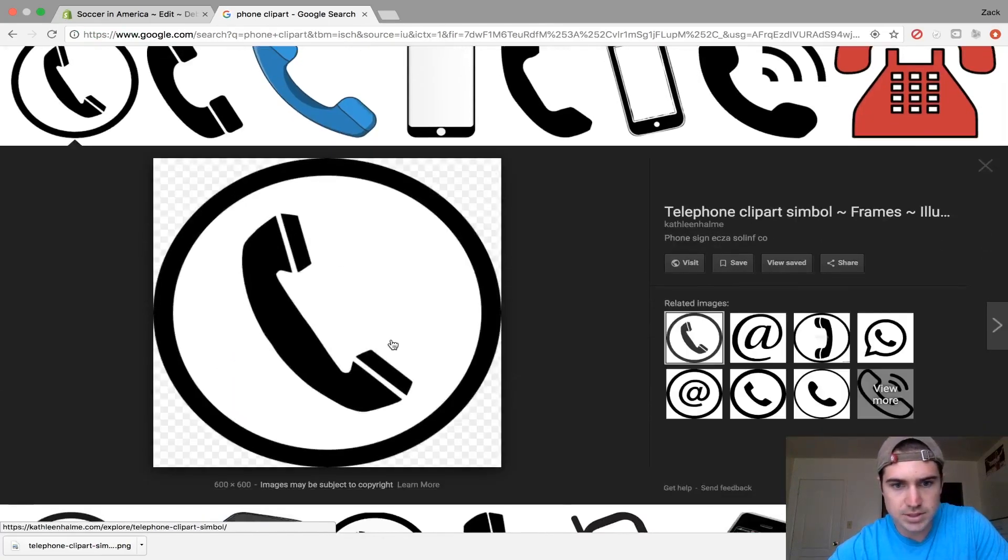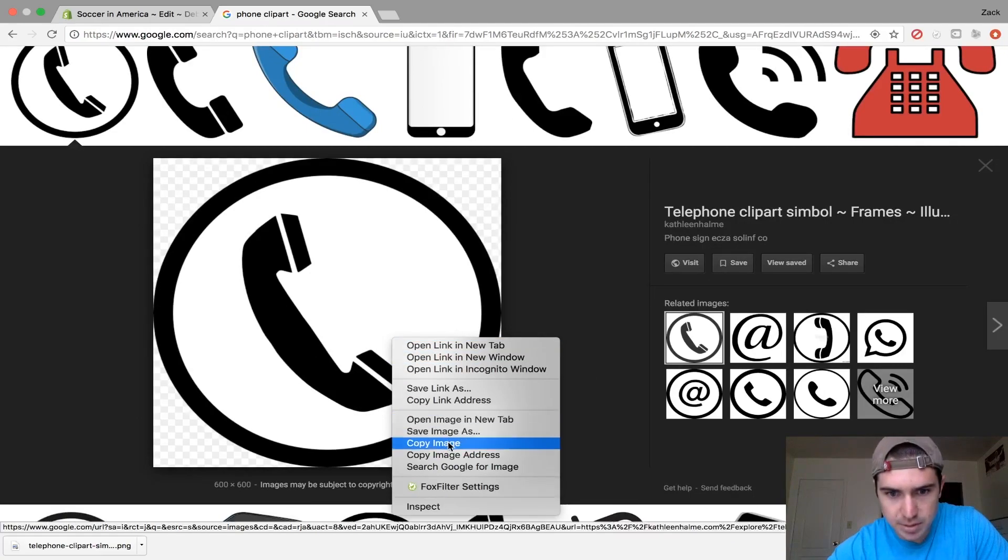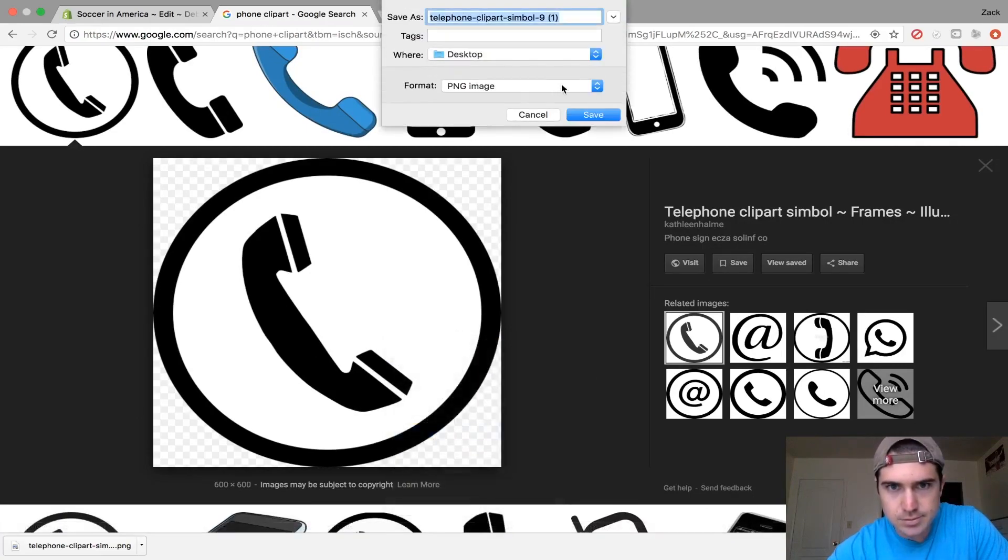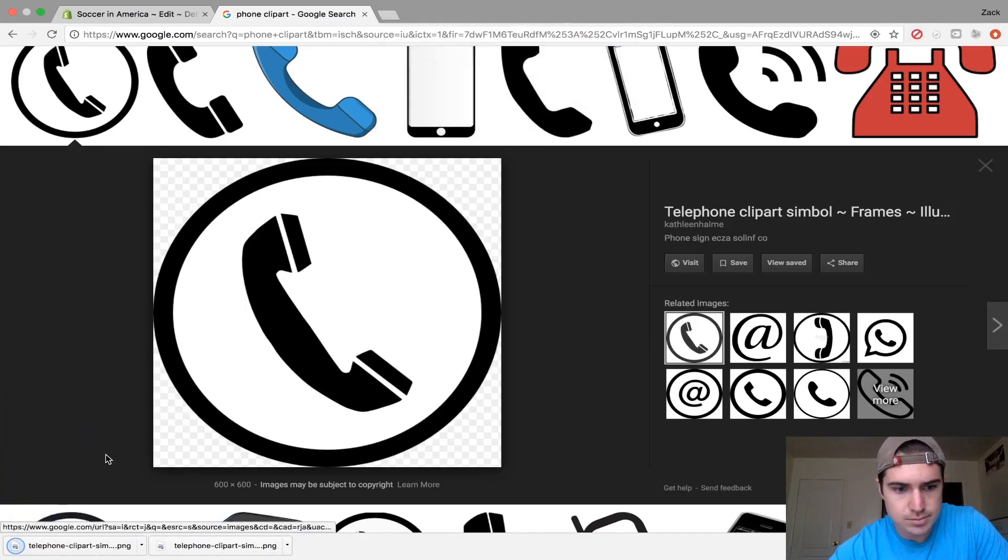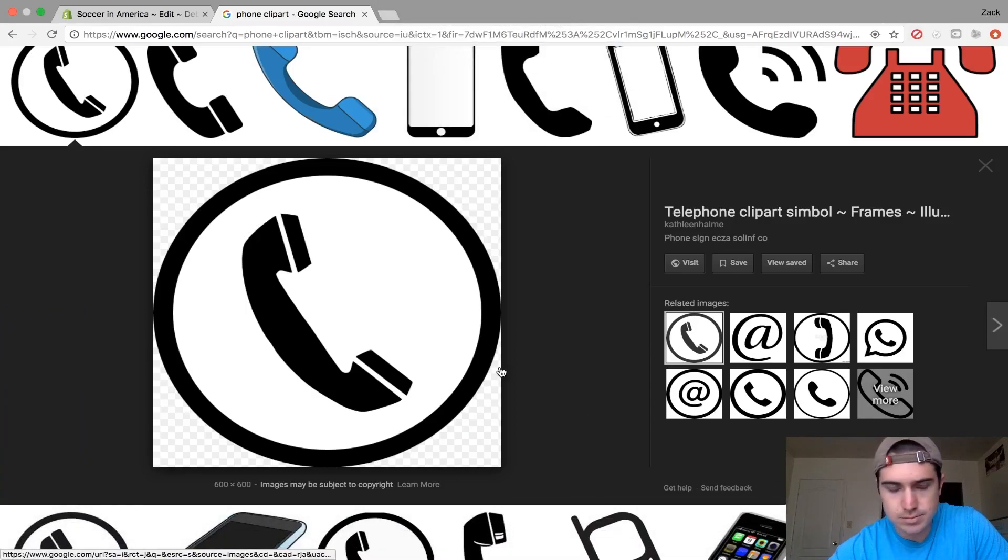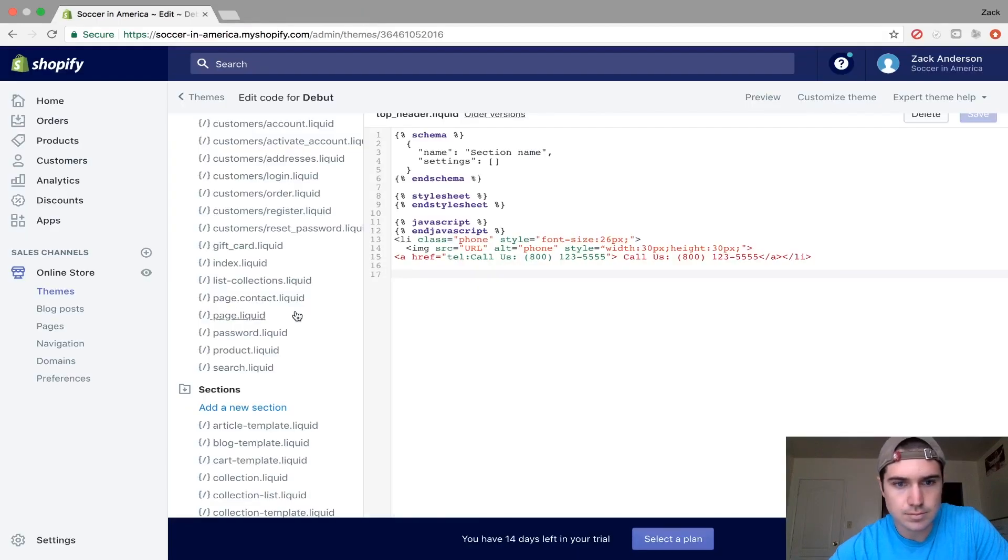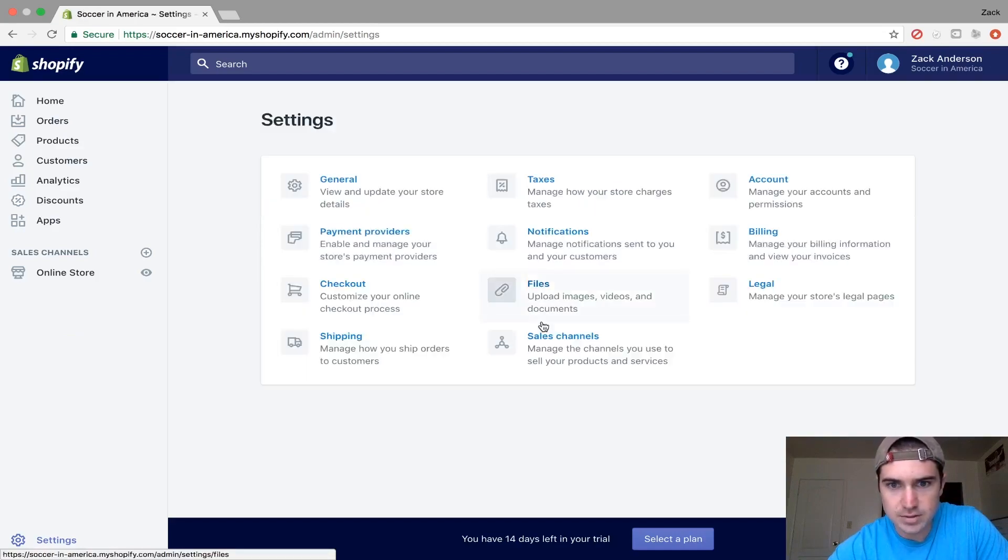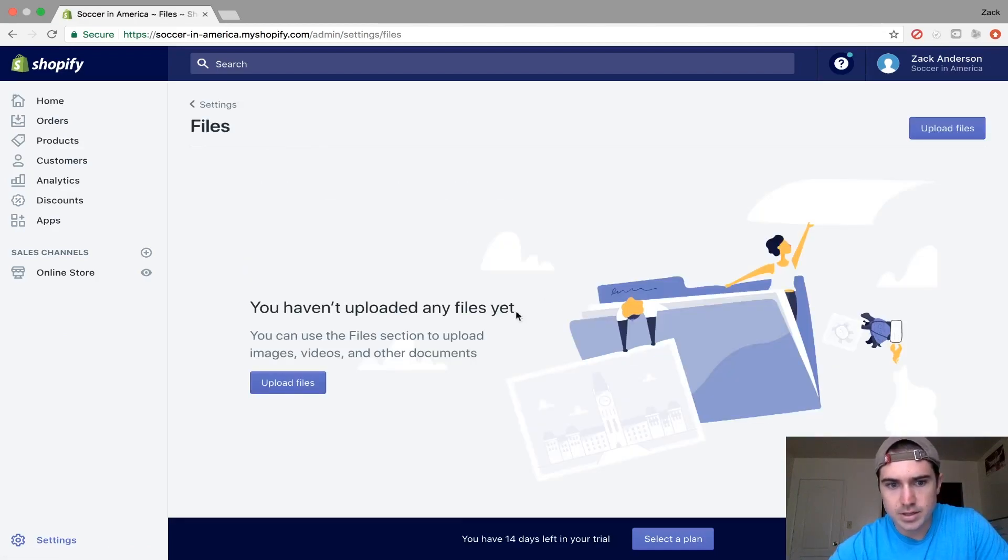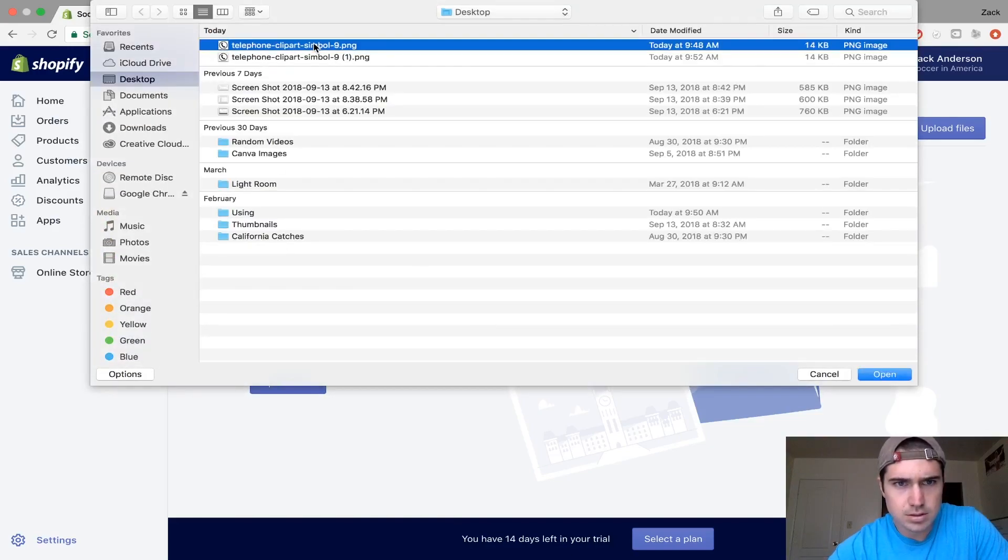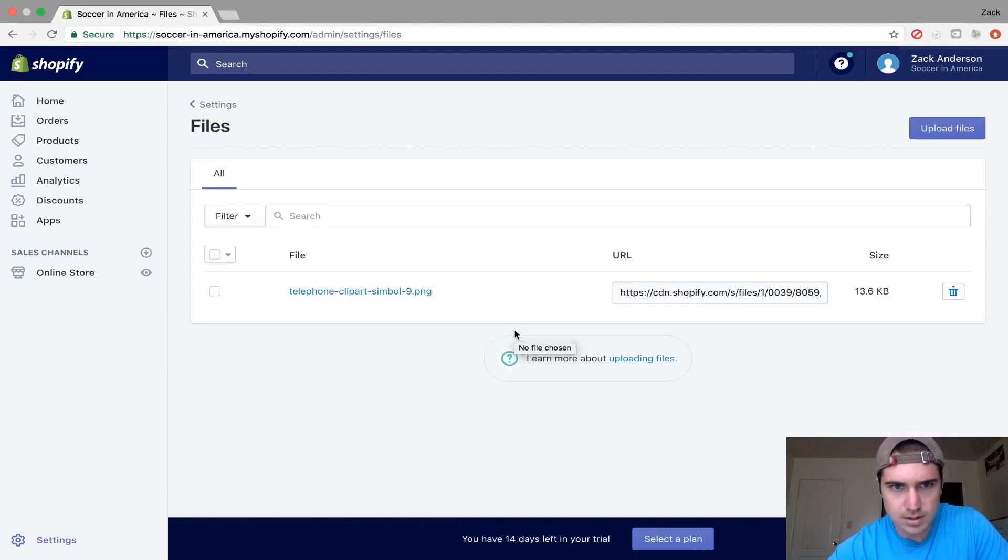Click whichever one you like. I'll save this image to my desktop. Then go to Shopify settings for your store, go to Files, and upload this picture.